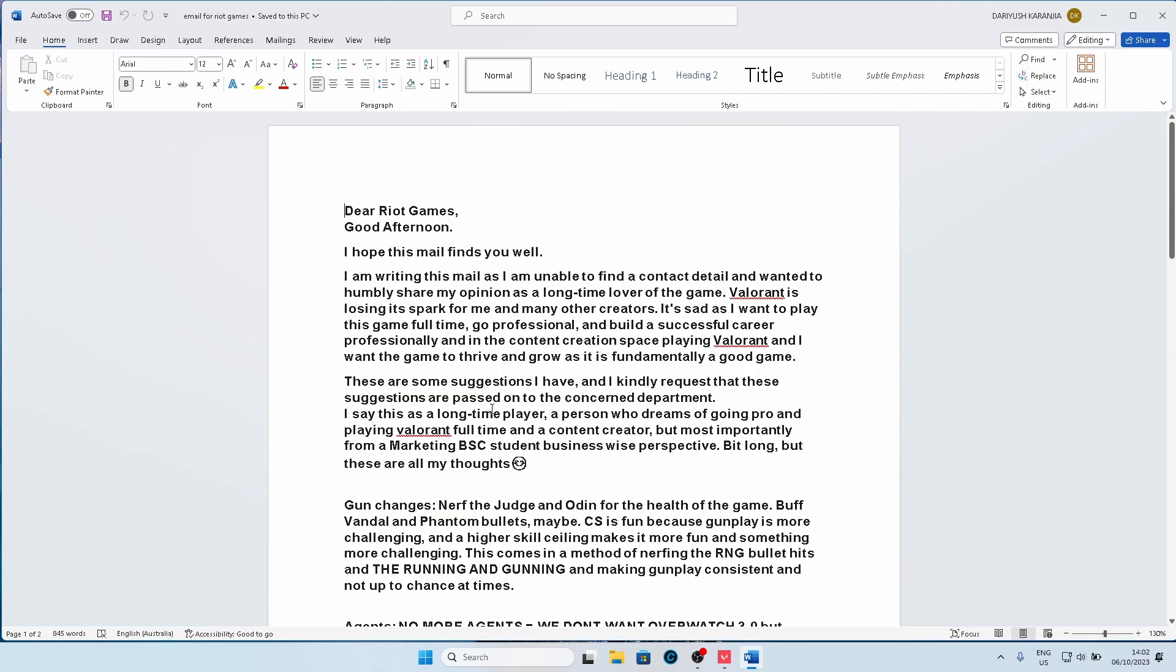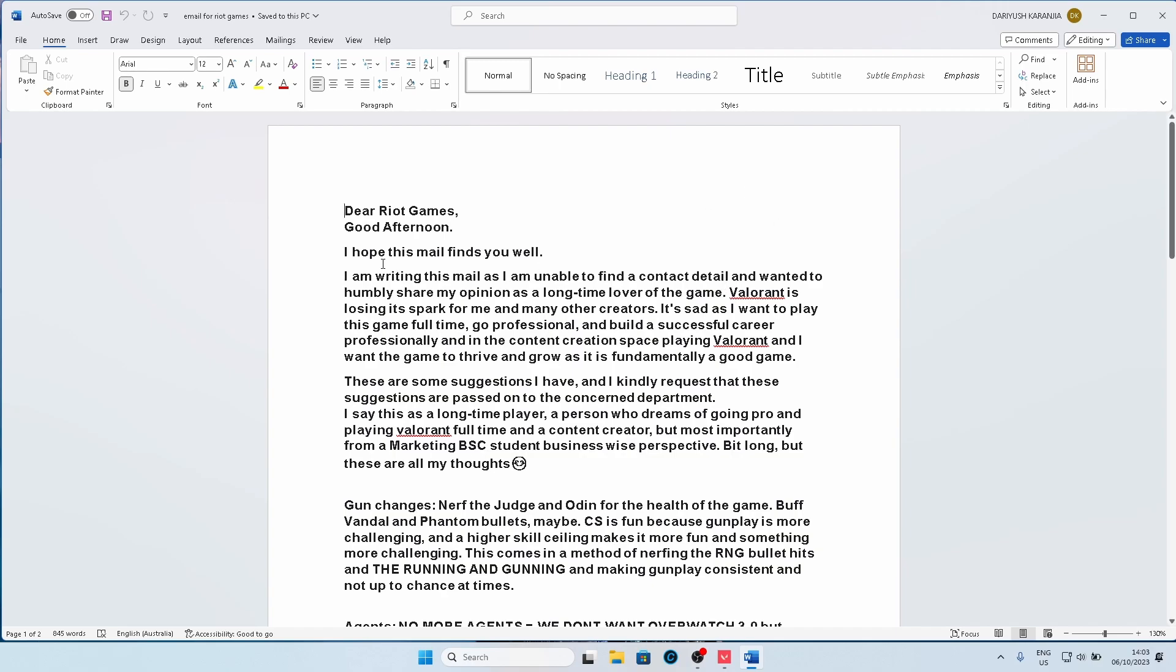This email mainly contained what I felt could be done to improve the game from a gamer's standpoint, a content creator's standpoint, but most importantly a business standpoint to ensure longevity and sustainability of their product being Valorant. So I started to hope this email finds you well. I'm writing this mail as I'm unable to find a contact detail so I had to send this to the game support email.